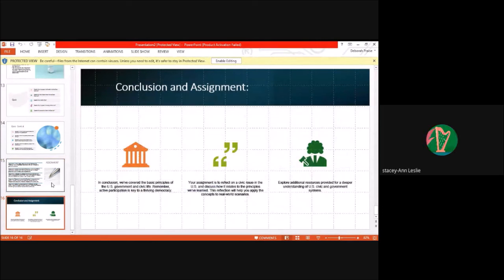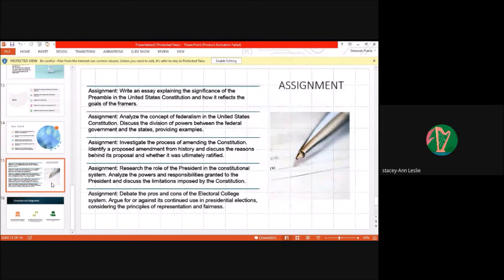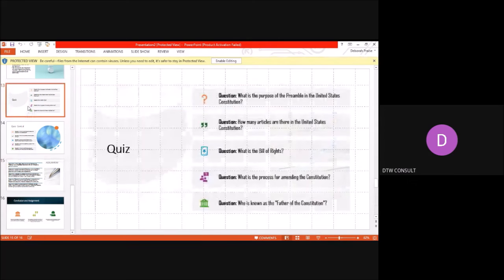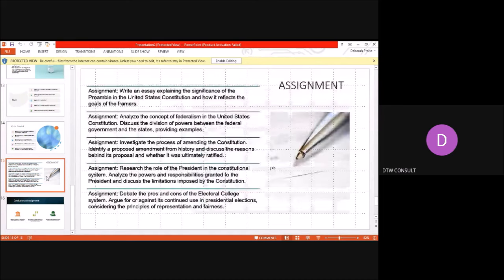Additional quiz questions: Number six: what is the principle of checks and balances in the Constitution? Number seven: what is the purpose of the Electoral College? Number eight: what is the significance of the Supreme Court's power of judicial review? Number nine: what is the supremacy clause in the Constitution? Number ten: what is the difference between expressed and implied powers of Congress? These documents are very, very important — the quiz and assignments will be corrected next week.